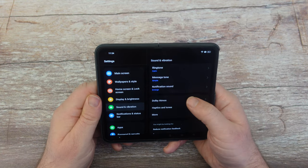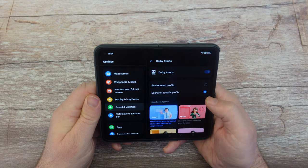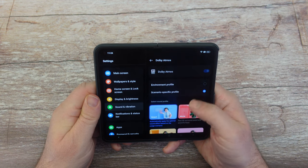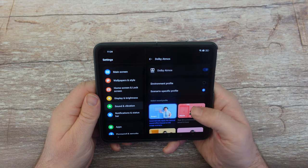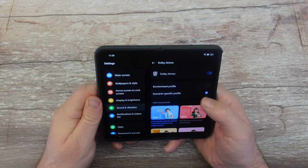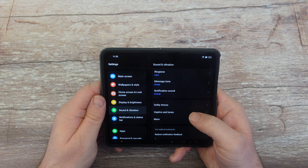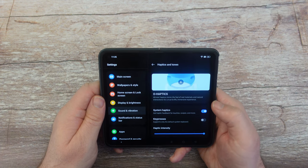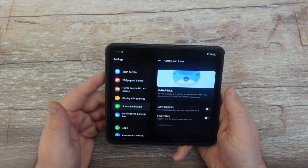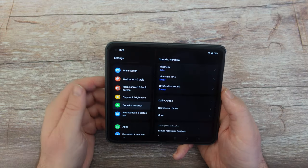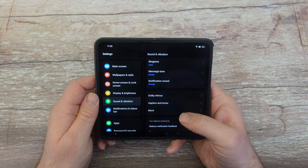Tap on Sound and Vibration. Go to Dolby Atmos — I'd leave it on the scenario-specific profile, but make sure it's turned on. Under Haptics and Tones, I like turning the haptics off — if you like it keep it on, but I don't like feeling the vibrations.